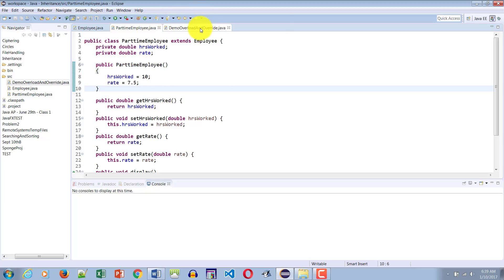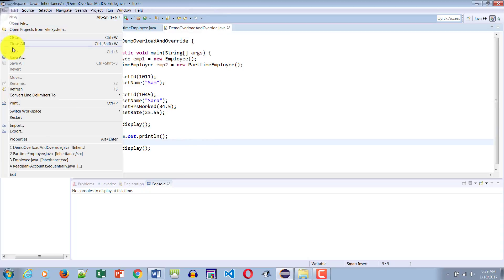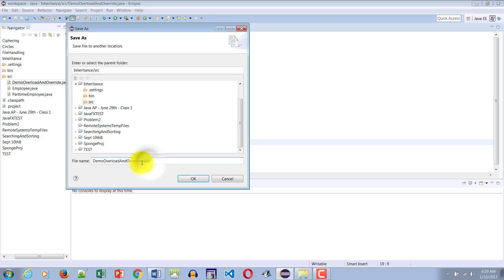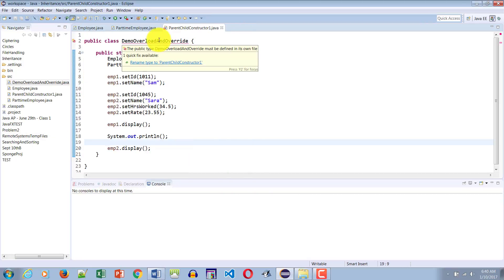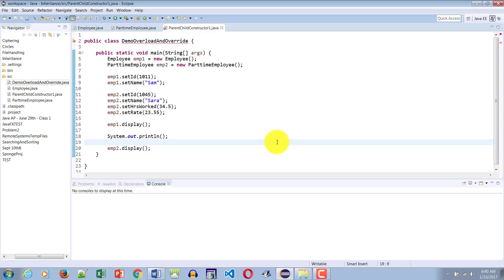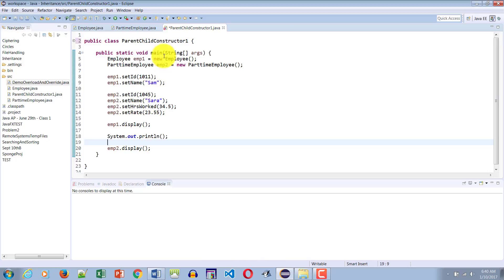Now we would like to go to the demo overload and override Java example and save it as ParentChildConstructorOne. In Eclipse, when you change the name of the file the name of the actual class must also be changed, because in Java the name of the class and the name of the file must match. But Eclipse has a cool feature — if you bring your mouse over the class it lets you rename it, so you can simply click and it will rename both the file and the class.